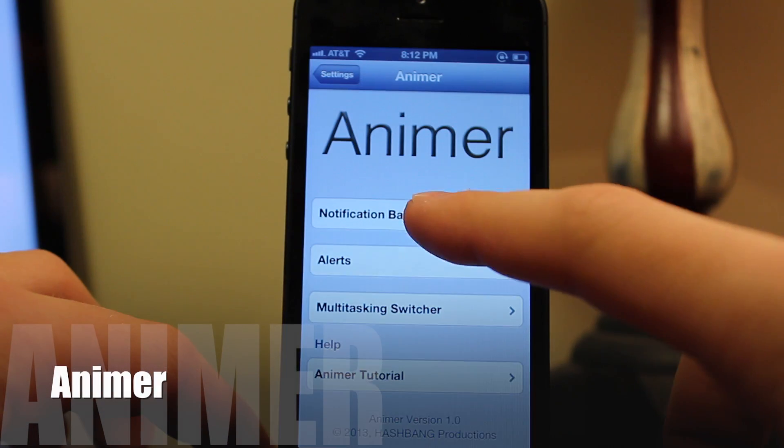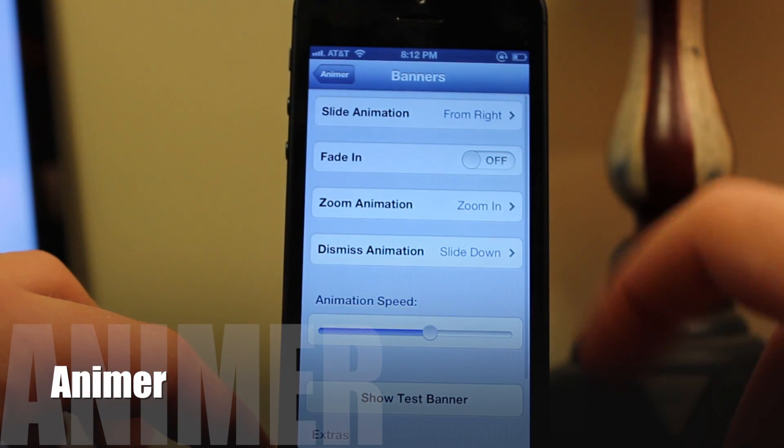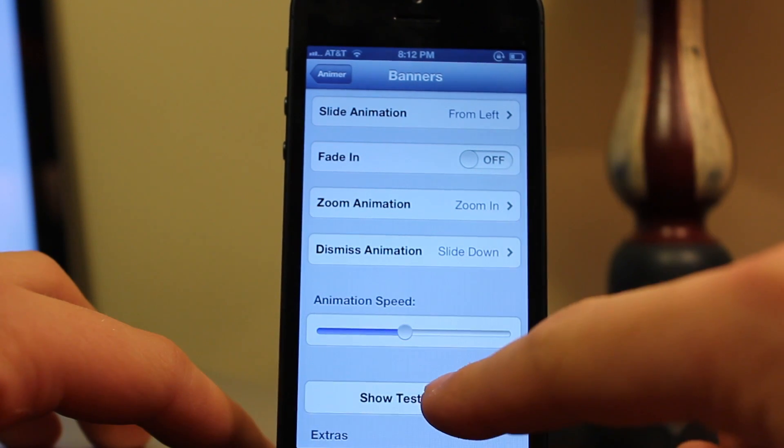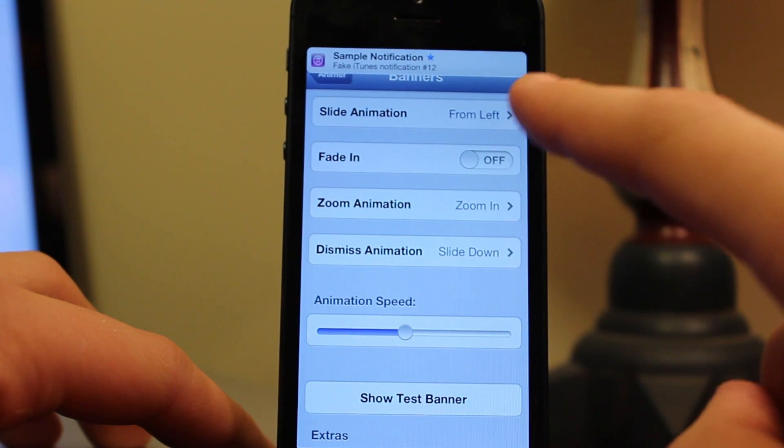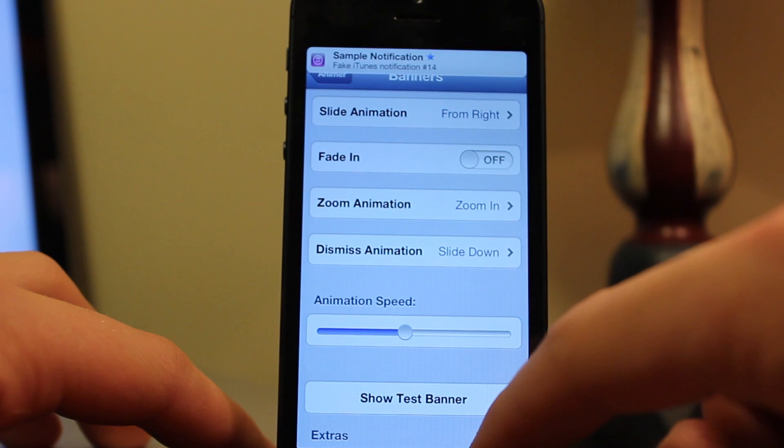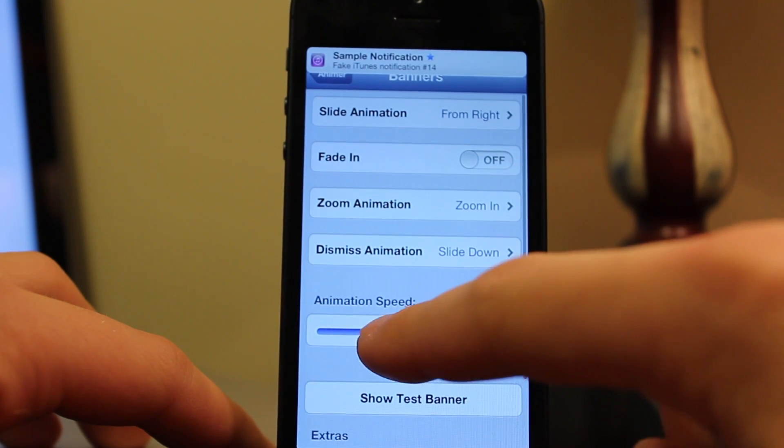Animer provides you with countless choices to animate your iOS device from your banners, your alerts, and your multitasking switcher. In the settings, you can choose the different animations.